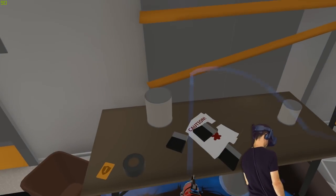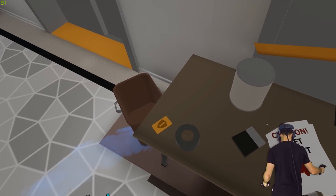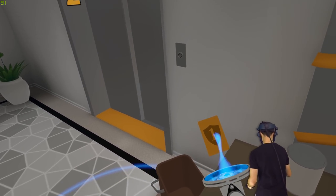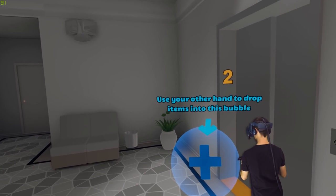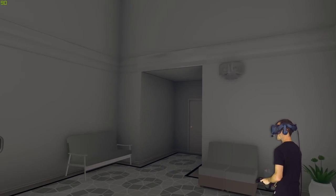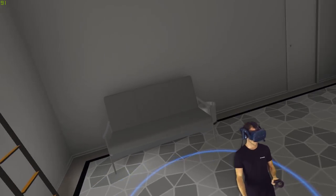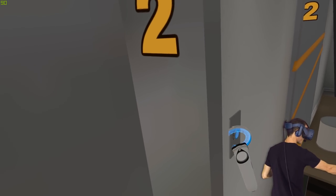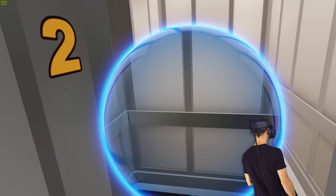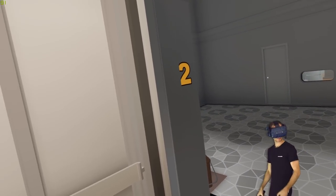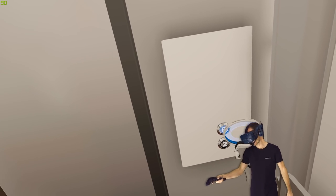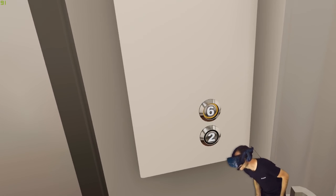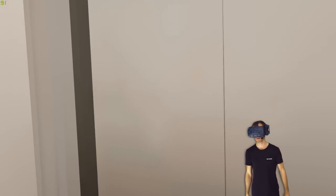Caution, wet paint. Hey, a keycard. Hold this touchpad to open your inventory. Aha, keypad acquired. Elevator, can we use the elevator? Let's get in here and let's hit the buttons. Looks like we can go to level six. We don't really have much of a choice, six or two. That's it.